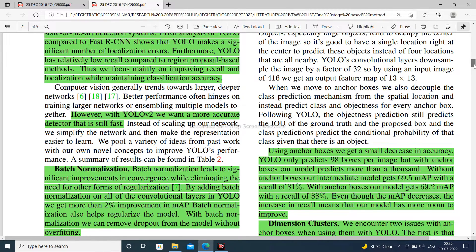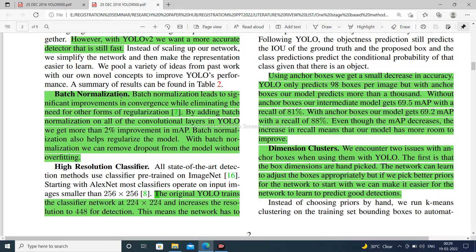Batch normalization leads to significant improvements in convergence while eliminating the need for other forms of regularization. By adding batch normalization on all of the convolutional layers in YOLO, we get more than 2% improvement in mAP.